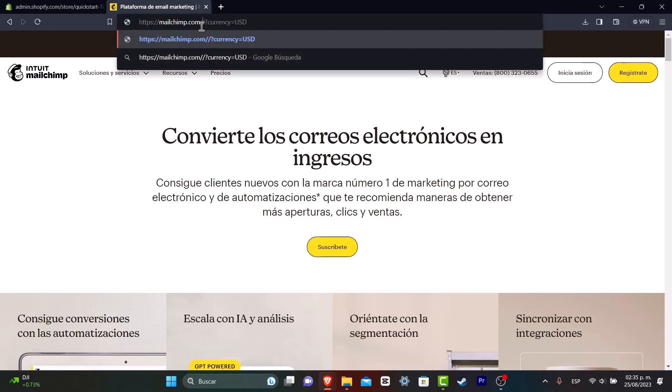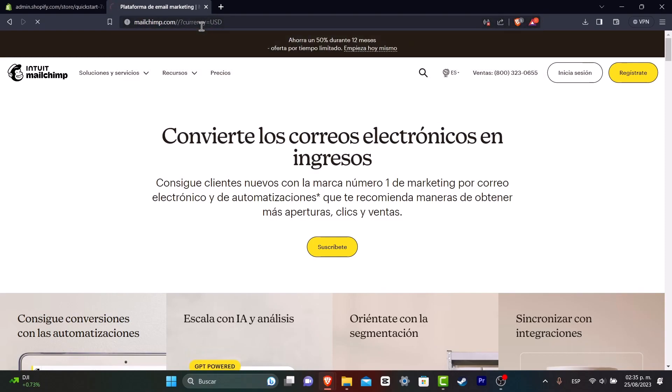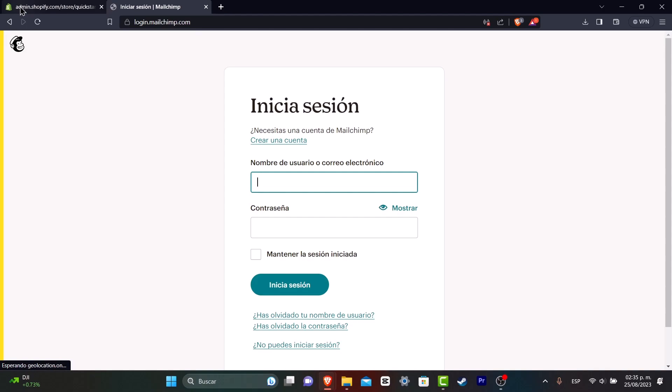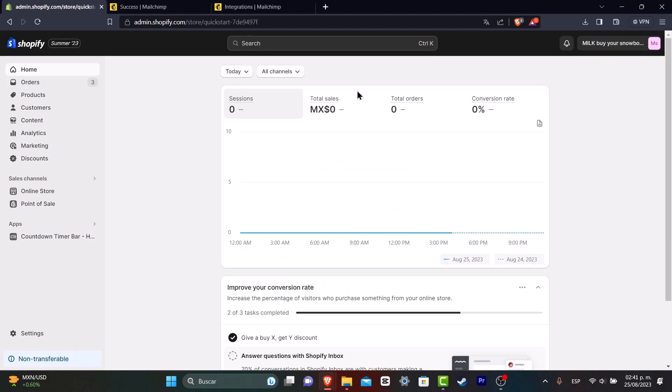Usually what I do is go directly into MailChimp.com, I'm going to go into Sign In, and once I have signed into my account, I'm going to go back now into Shopify.